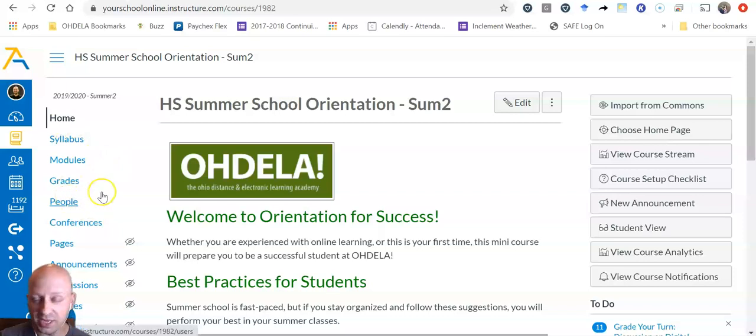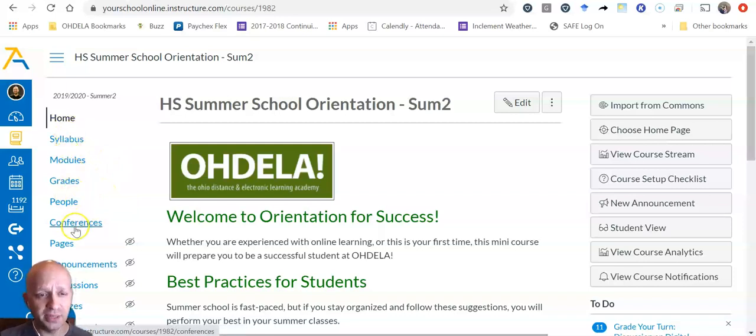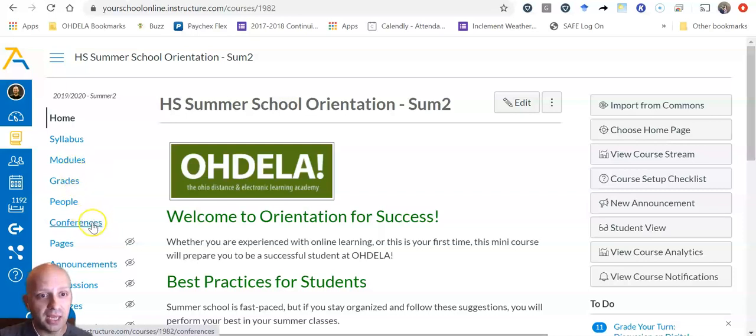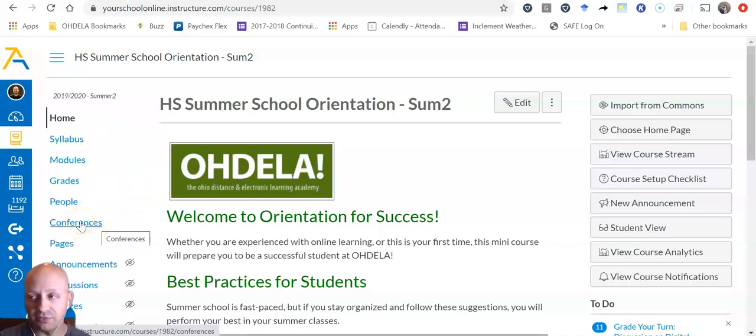let's go ahead and pretend we're in one of your course cards right now and on the left-hand side of the page and all of your course cards, you'll be able to see a button in the navigation menu there called Conferences,